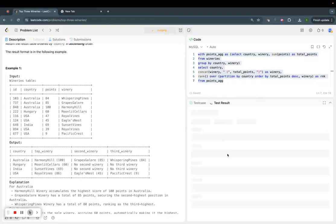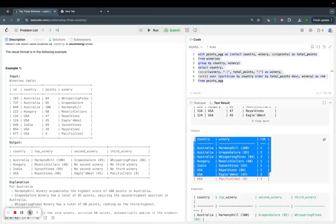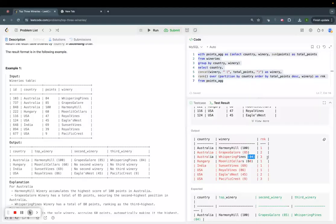Running this, we get the expected result: winery names concatenated with their scores, along with the rank. For example, in Australia, Harmony Hills has total score 100 and is ranked 1st; Grapes Galore scores 85 and is ranked 2nd; Whispering Pines 84 is ranked 3rd.